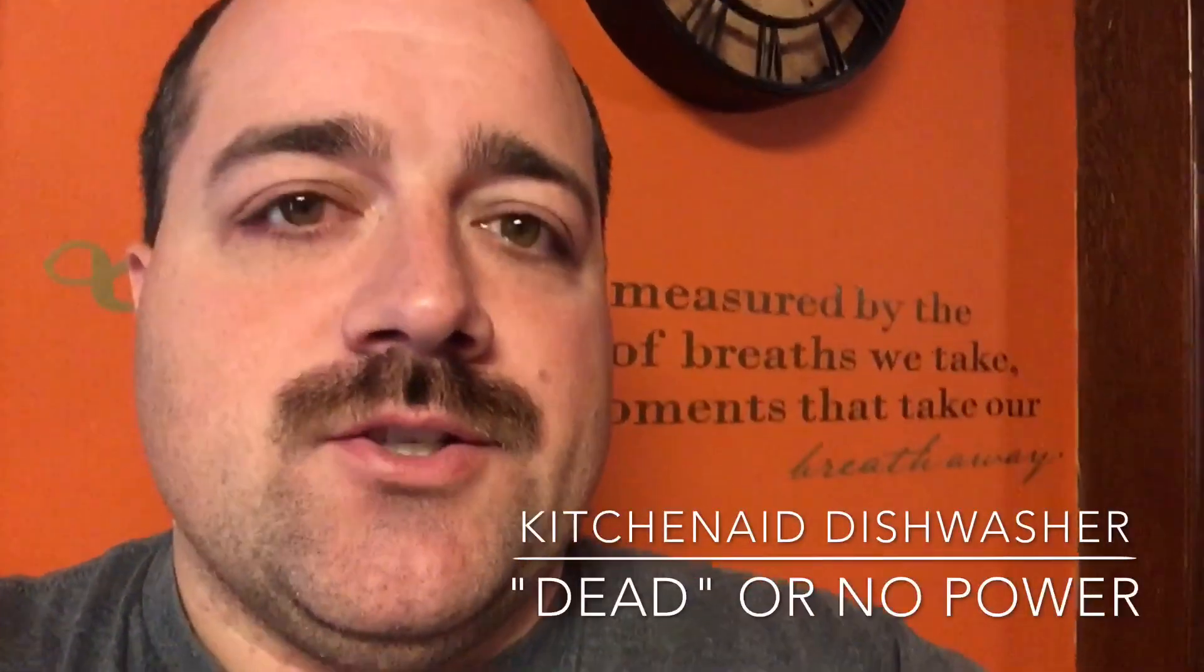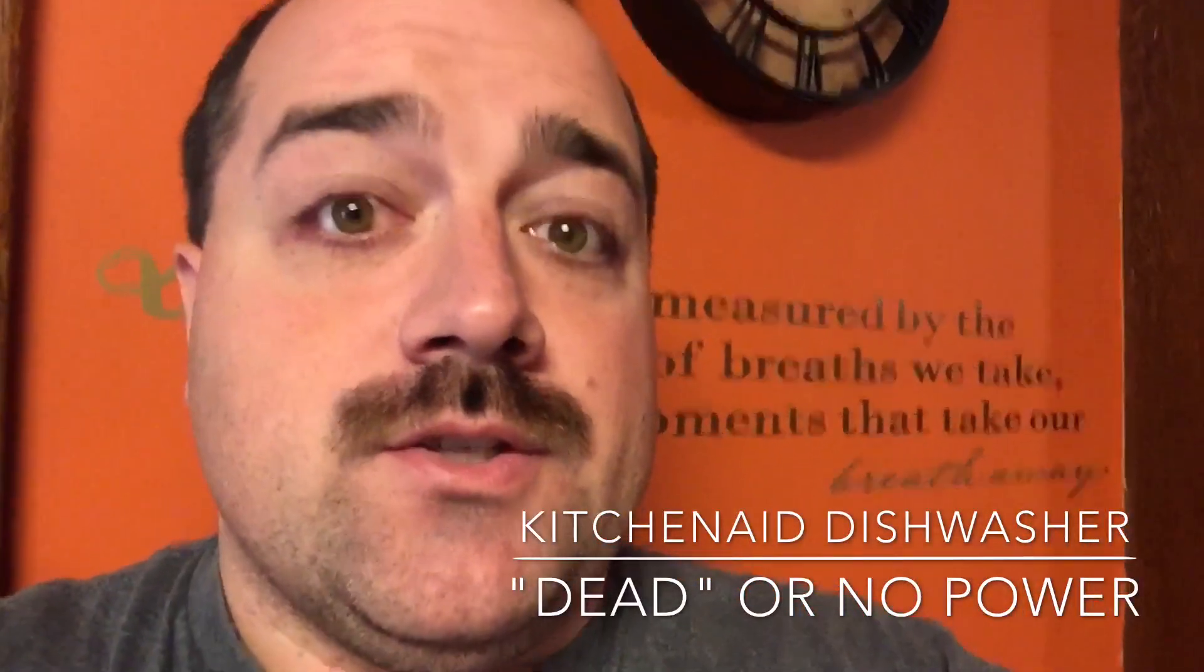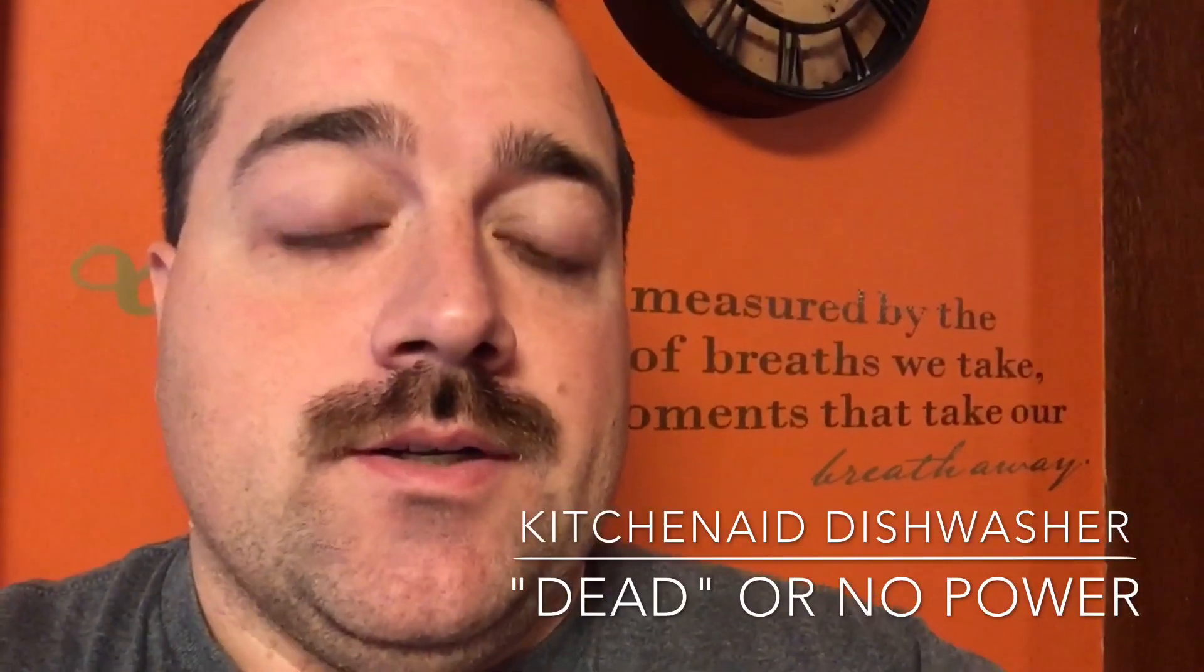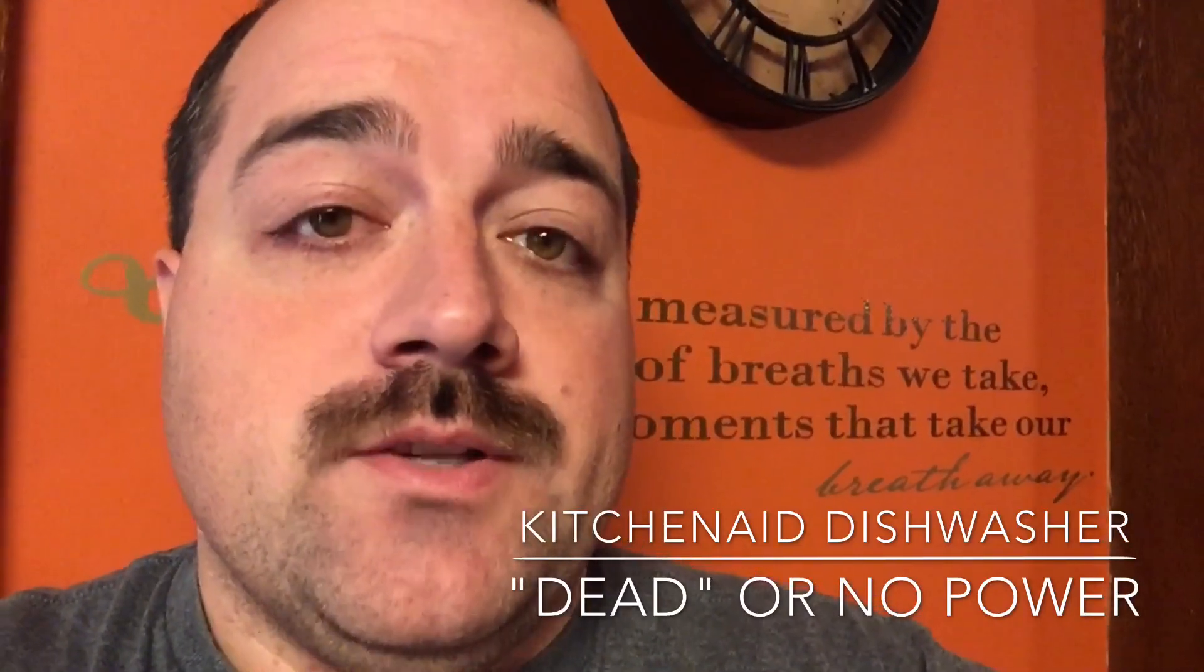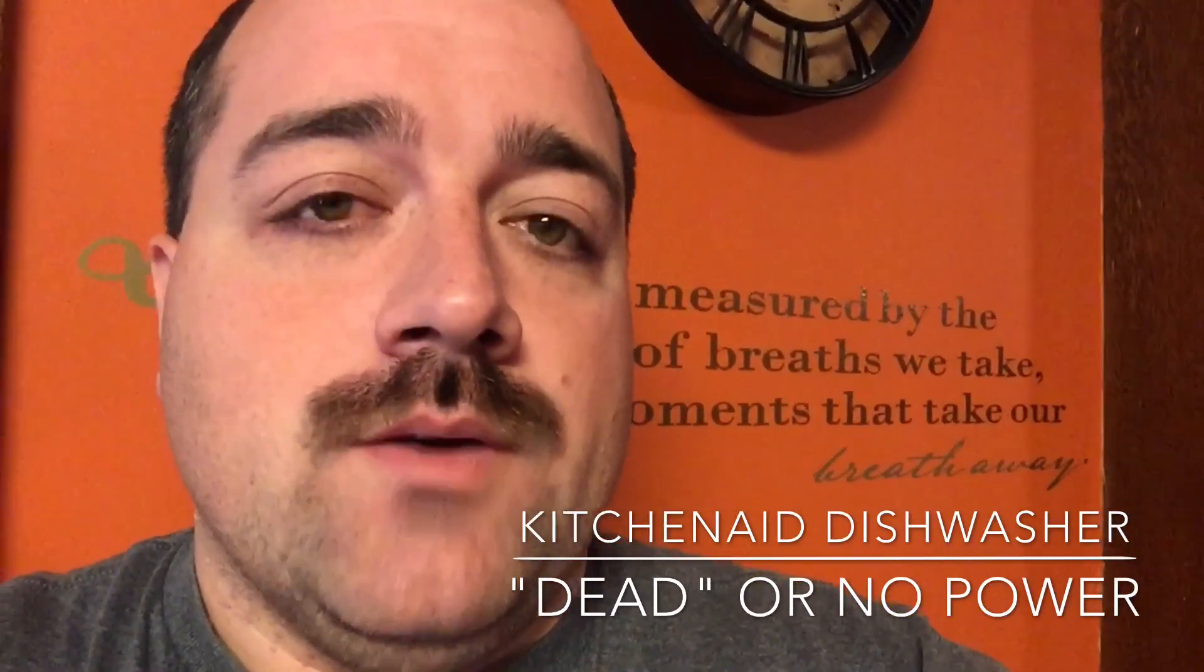Today's project is repairing our KitchenAid stainless steel dishwasher. A few days ago it just stopped working, completely dead, no response to any controls, no lights on the control panel whatsoever.